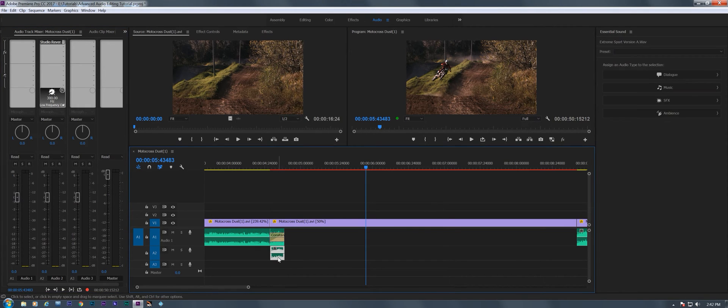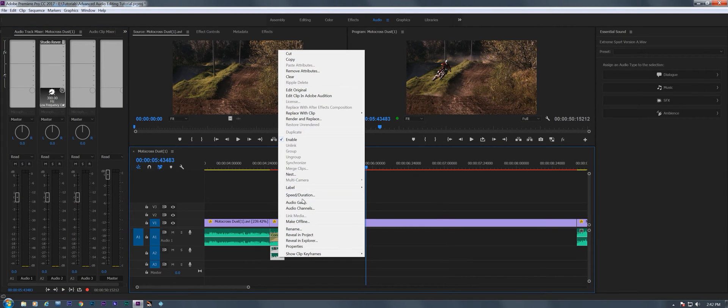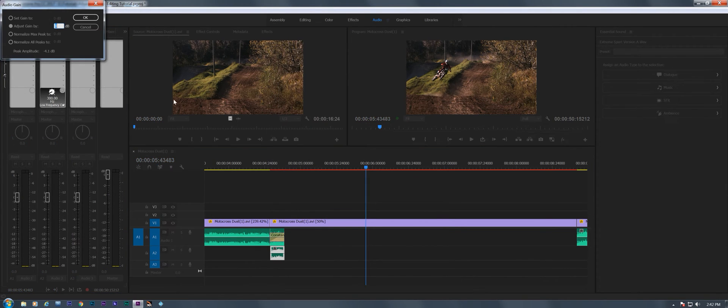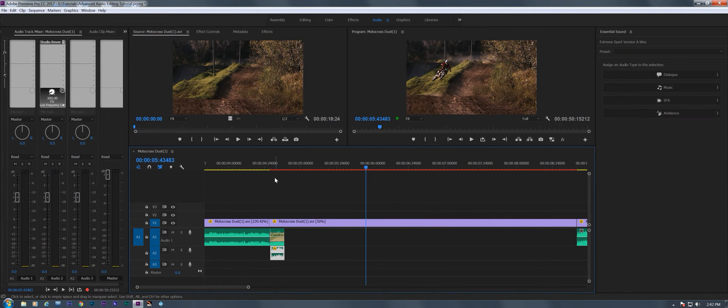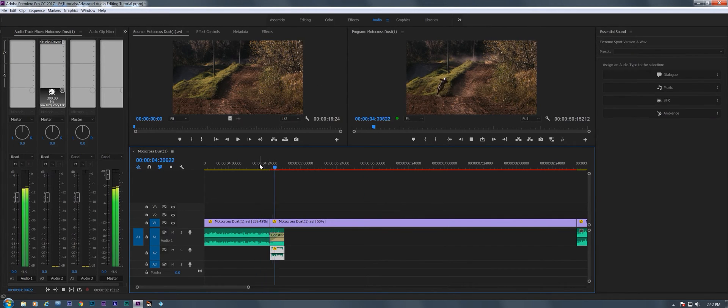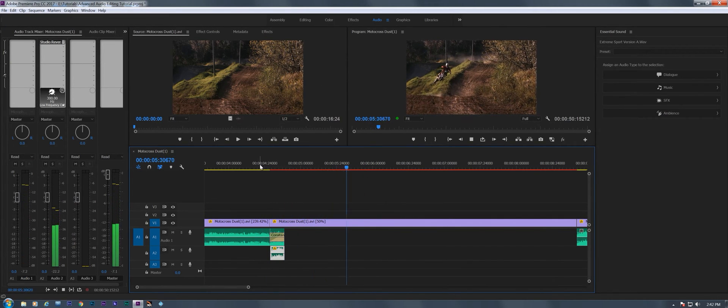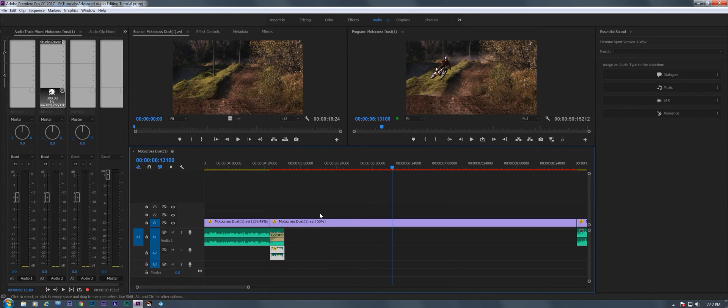Let's just right click on that audio, gain it up, normalize all peaks. There we go. Now we can hear this reverb working for us, but in order for this to do what we want to do, we're going to have to make a clip of this audio.